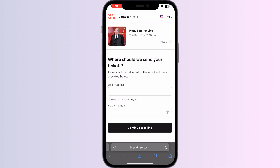If you already have an account, sign in — or else just sign up for a new account. Once you have done that, click on continue billing. You will be redirected to payment. Once the payment is processed, your screen will display your new ticket. There will be an option that says 'Add to Apple Wallet' — click on it and your tickets will be successfully added to your Apple Wallet.